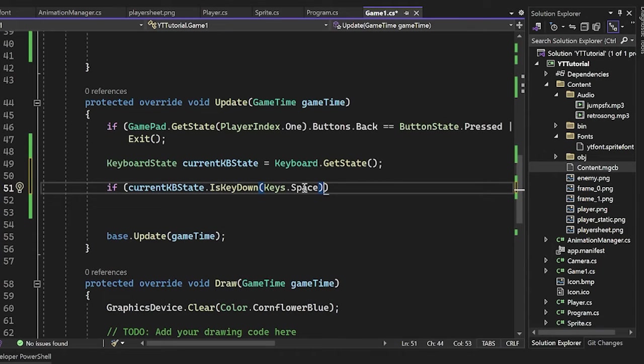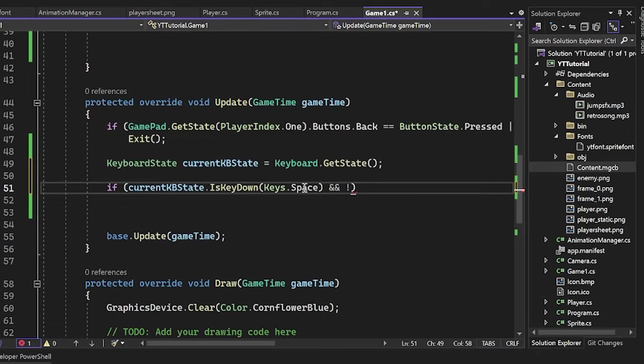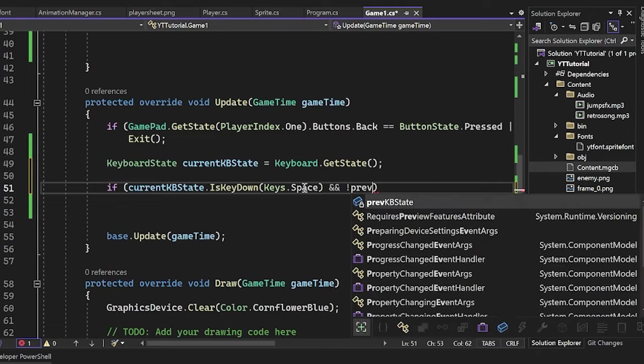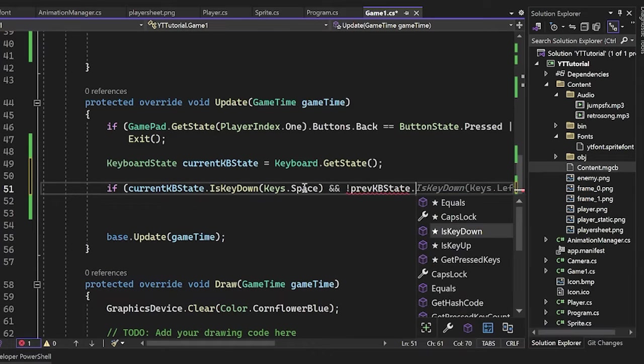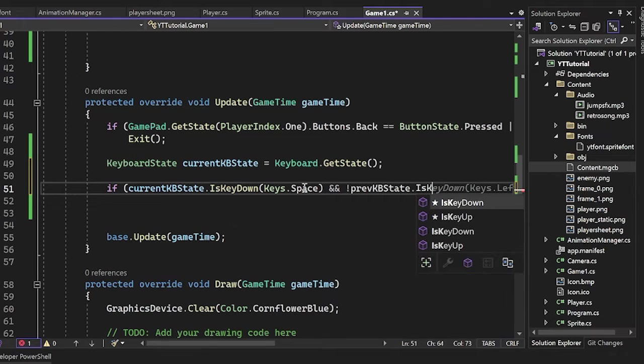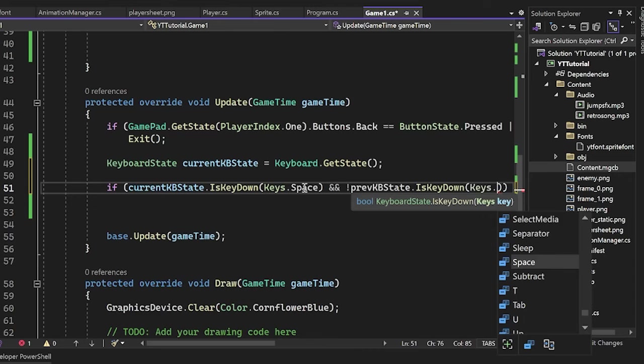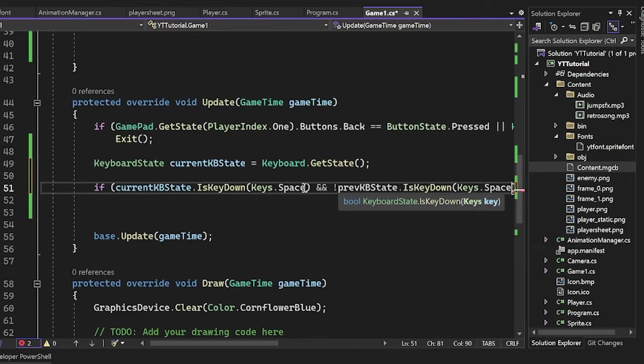And then to check if this is the first frame, we have to say and not previous keyboard state dot is key down. And then keys dot space.